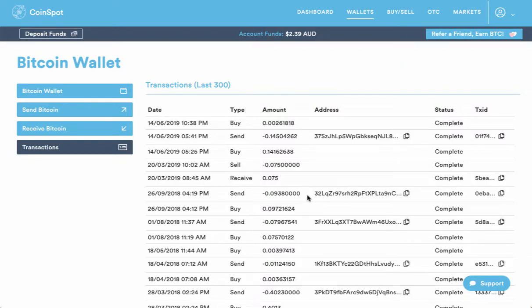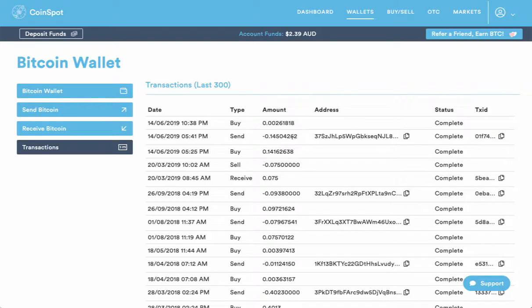Now all you need to do in order to get the transaction ID, the thing's really easy in CoinSpot. You'll notice it's got the date, the amount that you've sent, the address that you've sent it to, and here's our transaction ID column here.